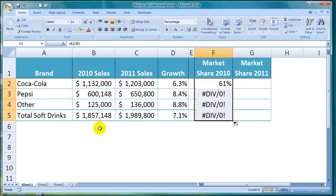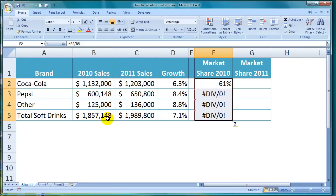What I actually need is for the numerator in my formula to move down a row each time, but I need the denominator to stay constant and always reference cell B5. So I want Coca-Cola sales divided by total soft drink sales, then Pepsi sales divided by total soft drink sales, then Other sales divided by total soft drink sales. It's this total soft drink sales figure that needs to be constant in the formula.